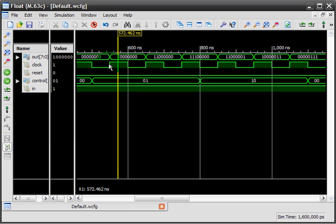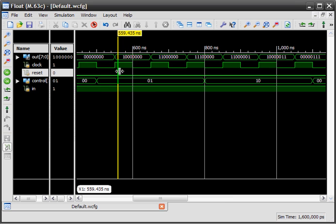As can be seen from the output here: 10000000, then 11000000, and then 11100000. We then change the control to 10, which means start shifting to the left.